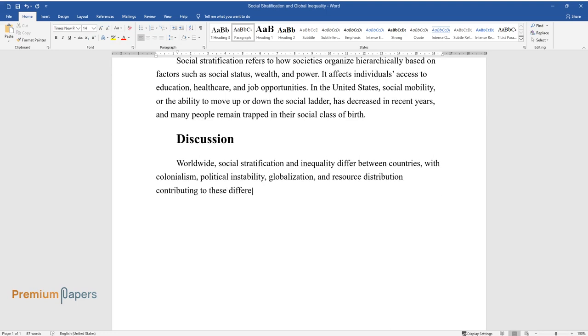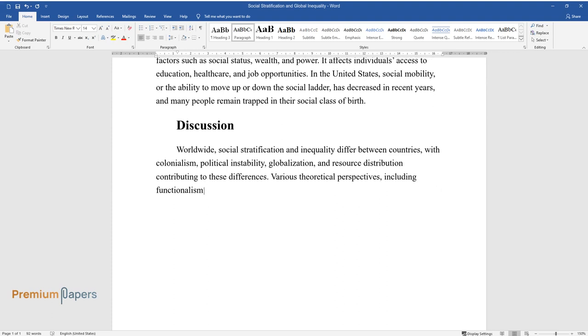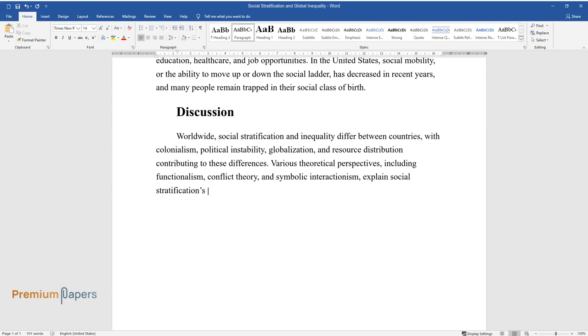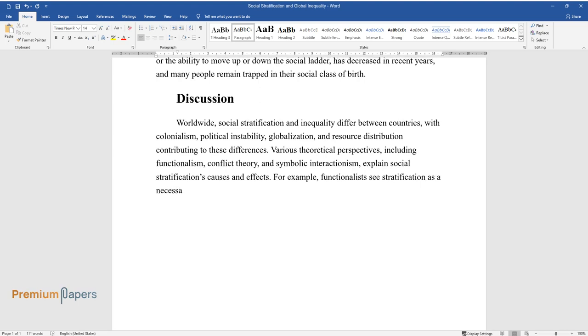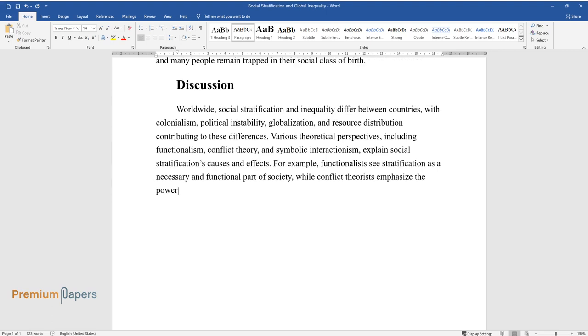Various theoretical perspectives, including functionalism, conflict theory, and symbolic interactionism, explain social stratification's causes and effects. For example, functionalists see stratification as a necessary and functional part of society, while conflict theorists emphasize the power struggles between different classes.